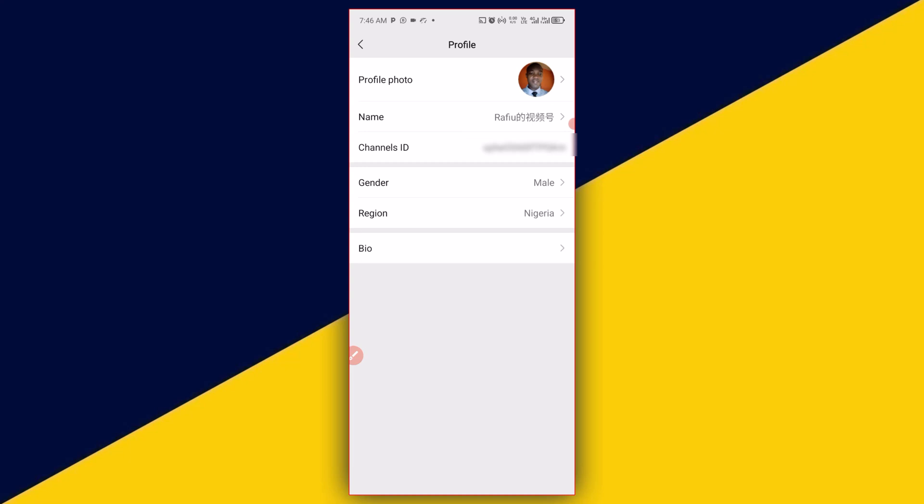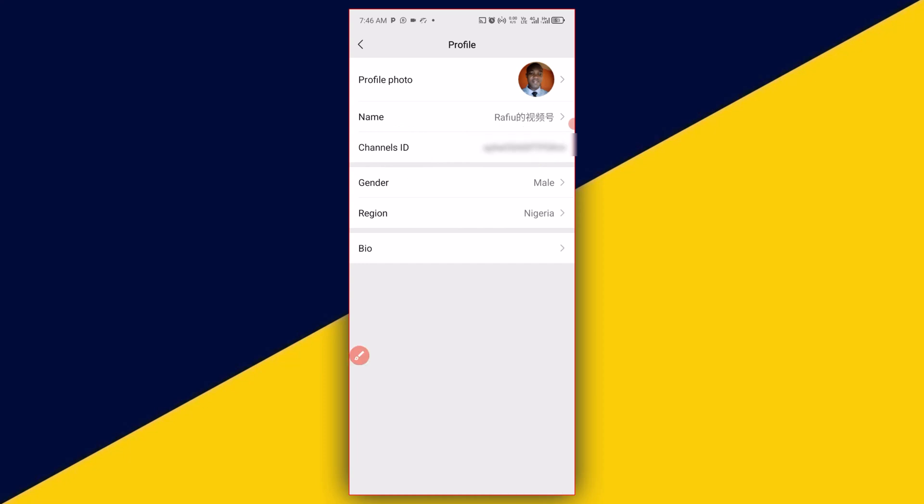Right here, you have your channel ID. So this is your WeChat channel ID. It's as simple as that. Basically, this is how to see your WeChat channel ID.